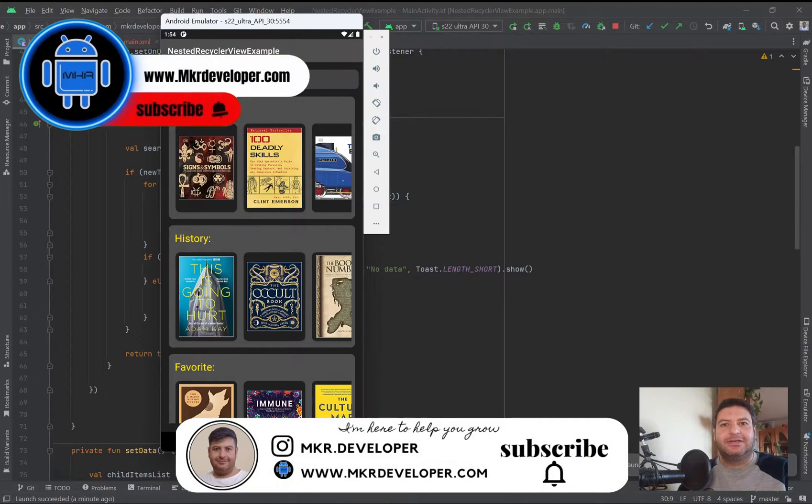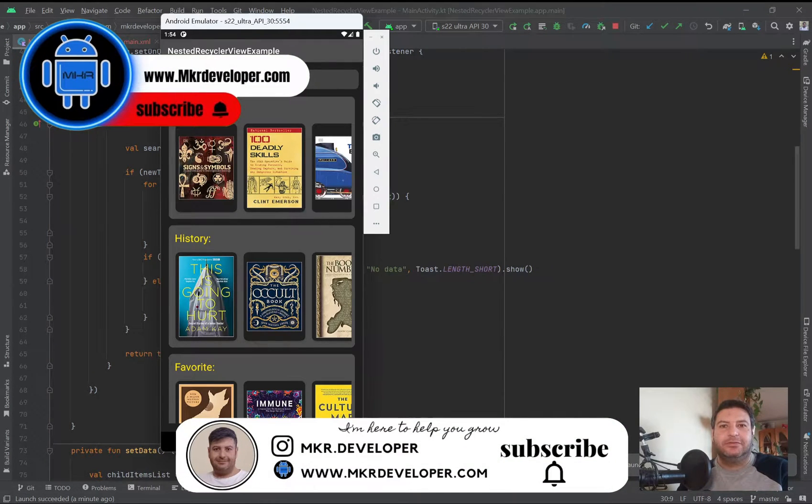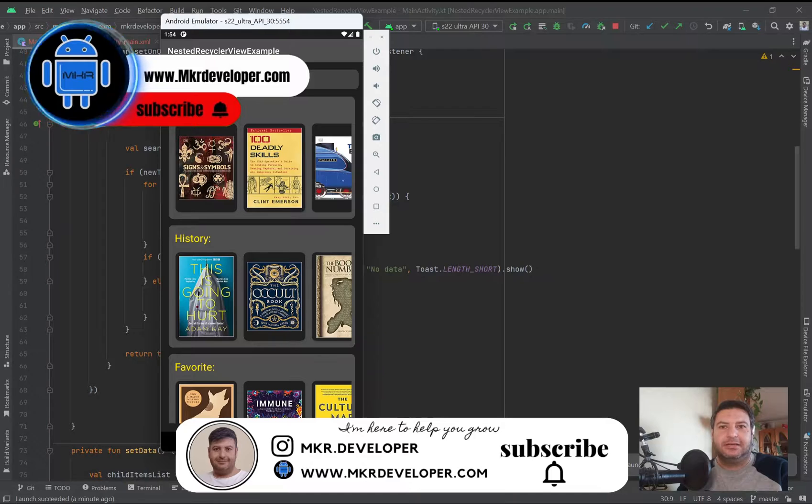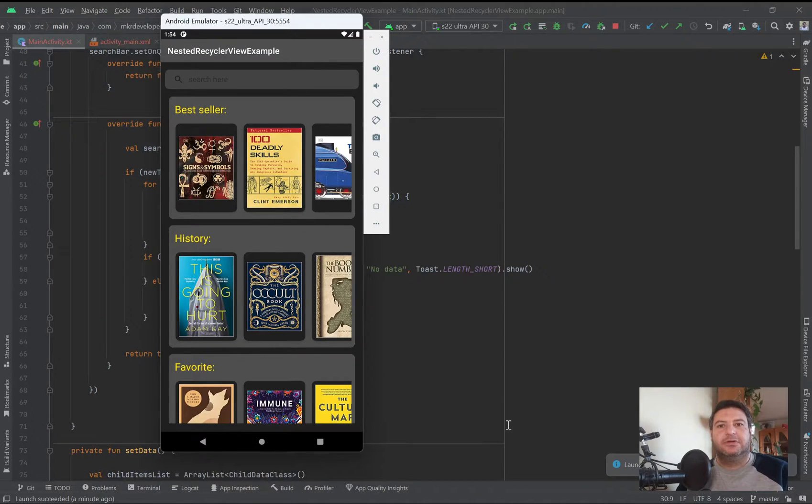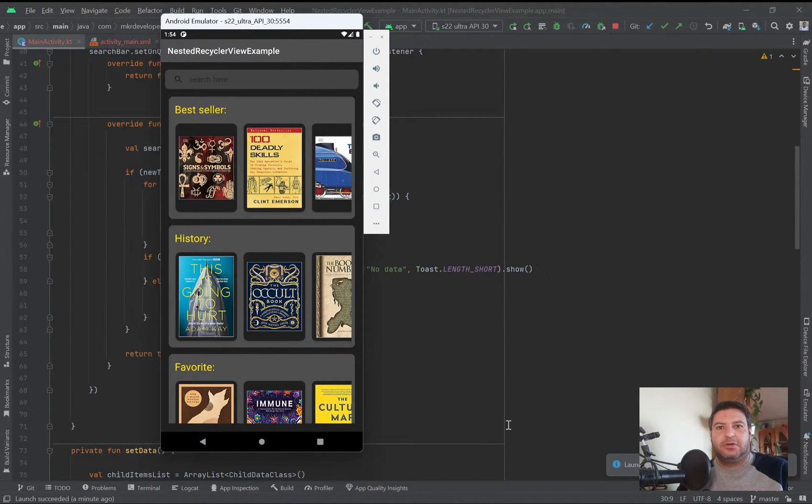Hello my friends and welcome back, I'm Ossain and you are watching a new video on the MKR developer channel. In this video I'm going to show you how to use search bar or search view in the recycler view.